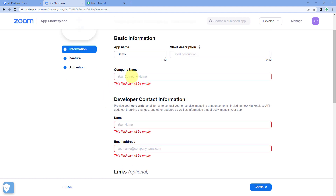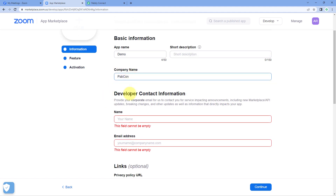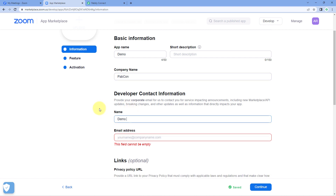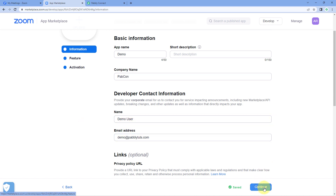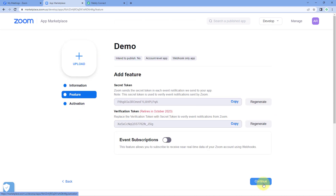After this, we have to enter some basic details — for example, the company name and the developer's contact information. These are some dummy details. After entering these details, click on 'Continue'.